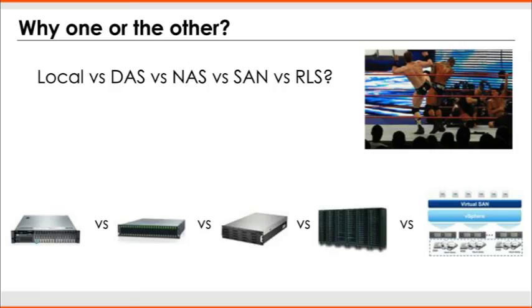But then once you make that decision, replicated or not replicated, then look at local versus DAS versus NAS versus SAN and move from left to right. Does local meet your needs? Are you in a scale where local will do it? If yes, use local. If not, move right.